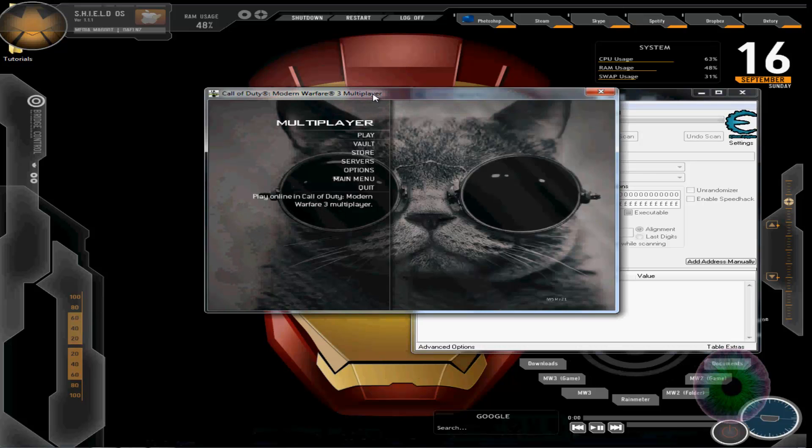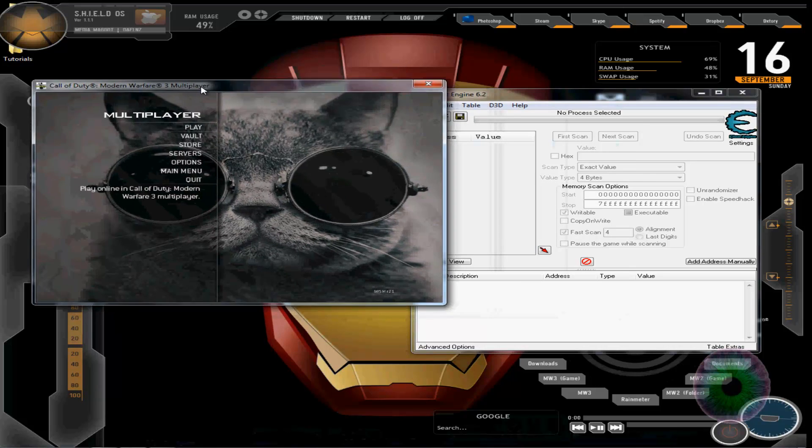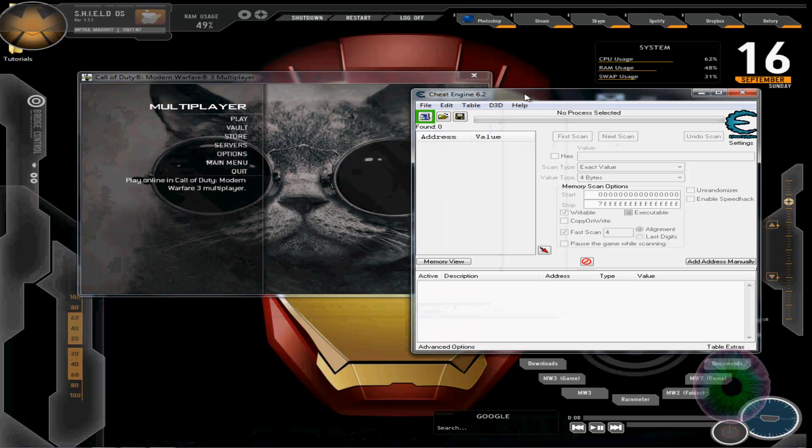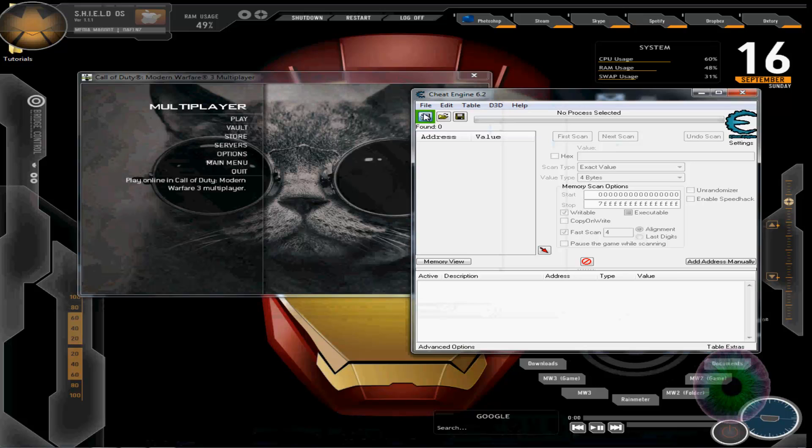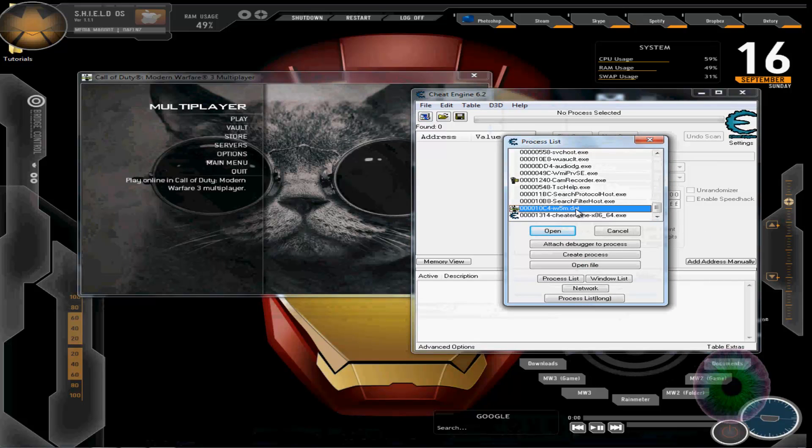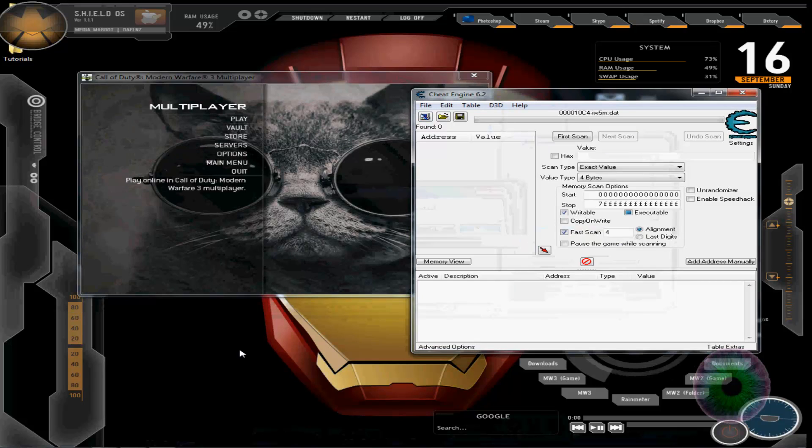To get started you want to open up Modern Warfare 3. I just put it in windowed mode so it's easier to see. Then open up Cheat Engine, that's what you're going to need. Go to the little computer thingy, find IW5M.